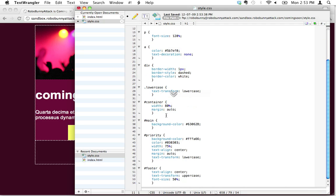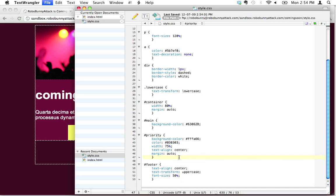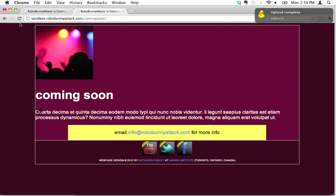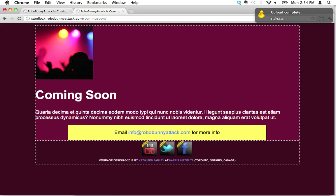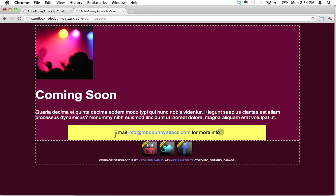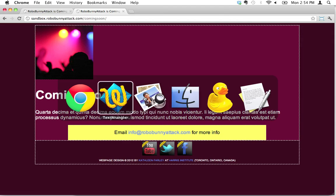Let's start by deleting this text-transform lowercase from h1, and I'm also going to delete it from the priority here. So let's save that and let's reload this. Okay, so now we're back to normal case there and normal case here.